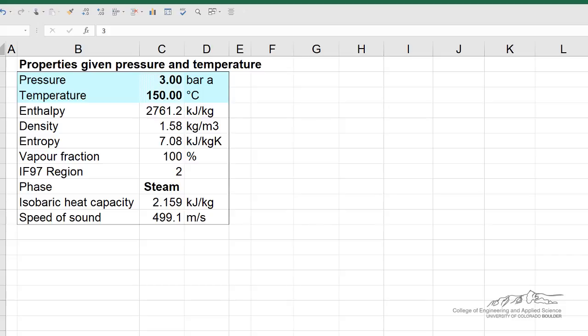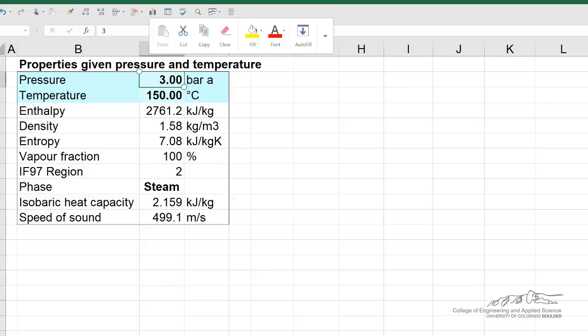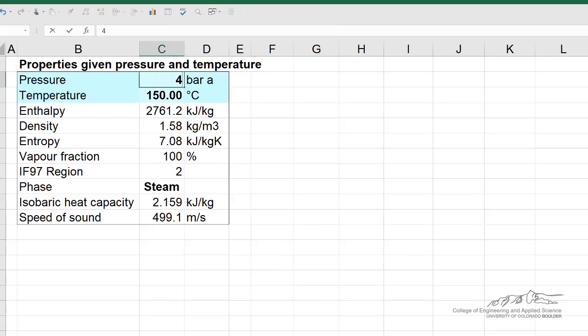Here is just a section of the spreadsheet that we're interested in. The actual STEAM tables spreadsheet does additional calculations. The idea is that, for example, we can change the pressure here from 3 to 4, and it calculates all the values now at 4 bar for 150 degrees C.